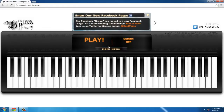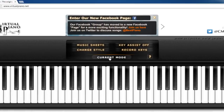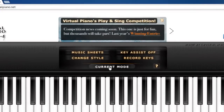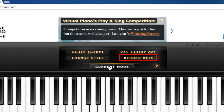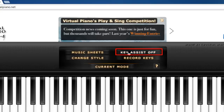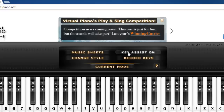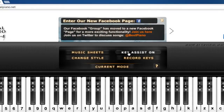At the top of this keyboard you will see a black box with the words 'Play.' Click on the main menu button beneath it. You will now see five buttons: Music Sheets, Key Assist On, Change Style, Record Keys, and Current Mode. Click on Key Assist On. This will cause letters and numbers to appear on the keyboard below, which will make it easier for you to learn.